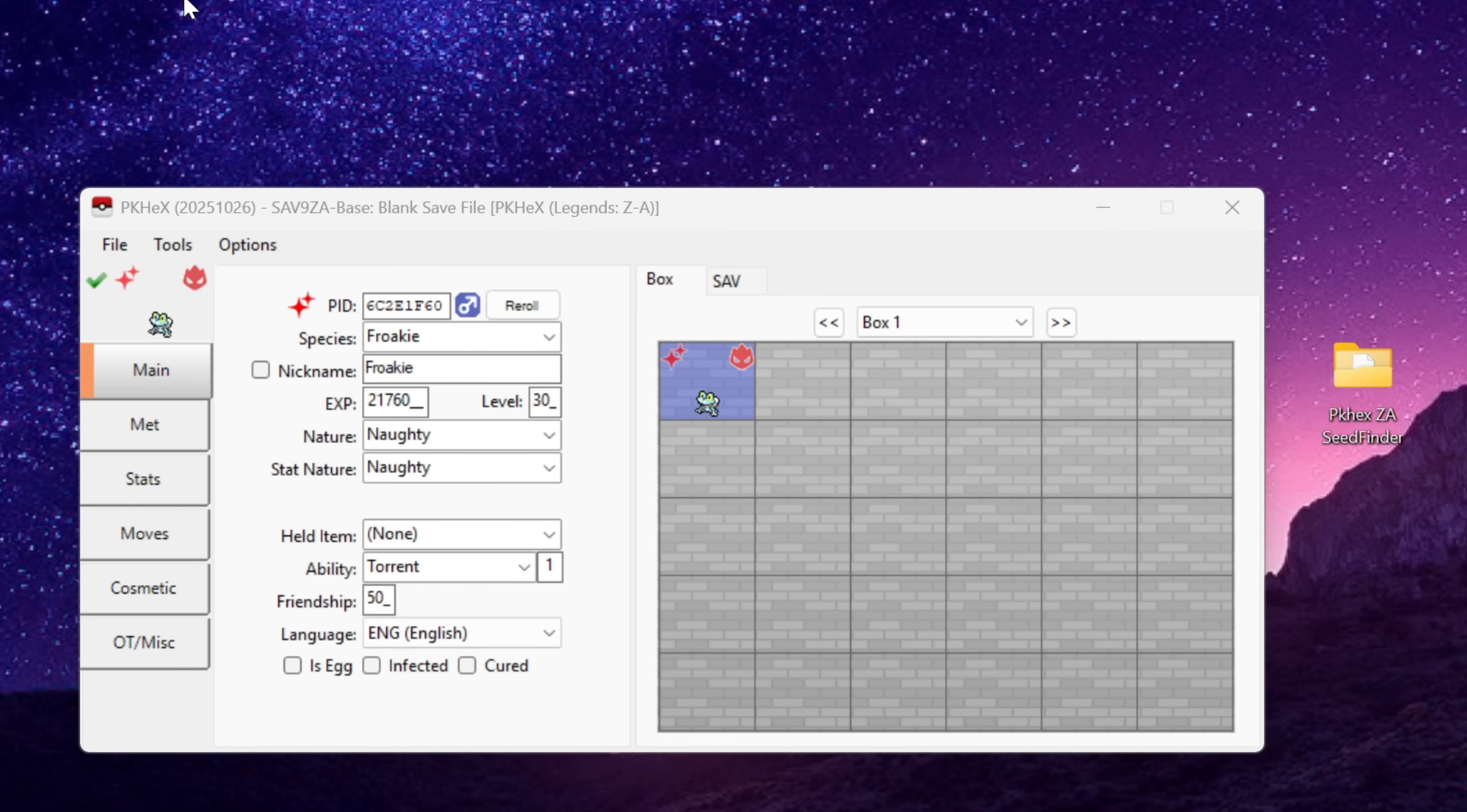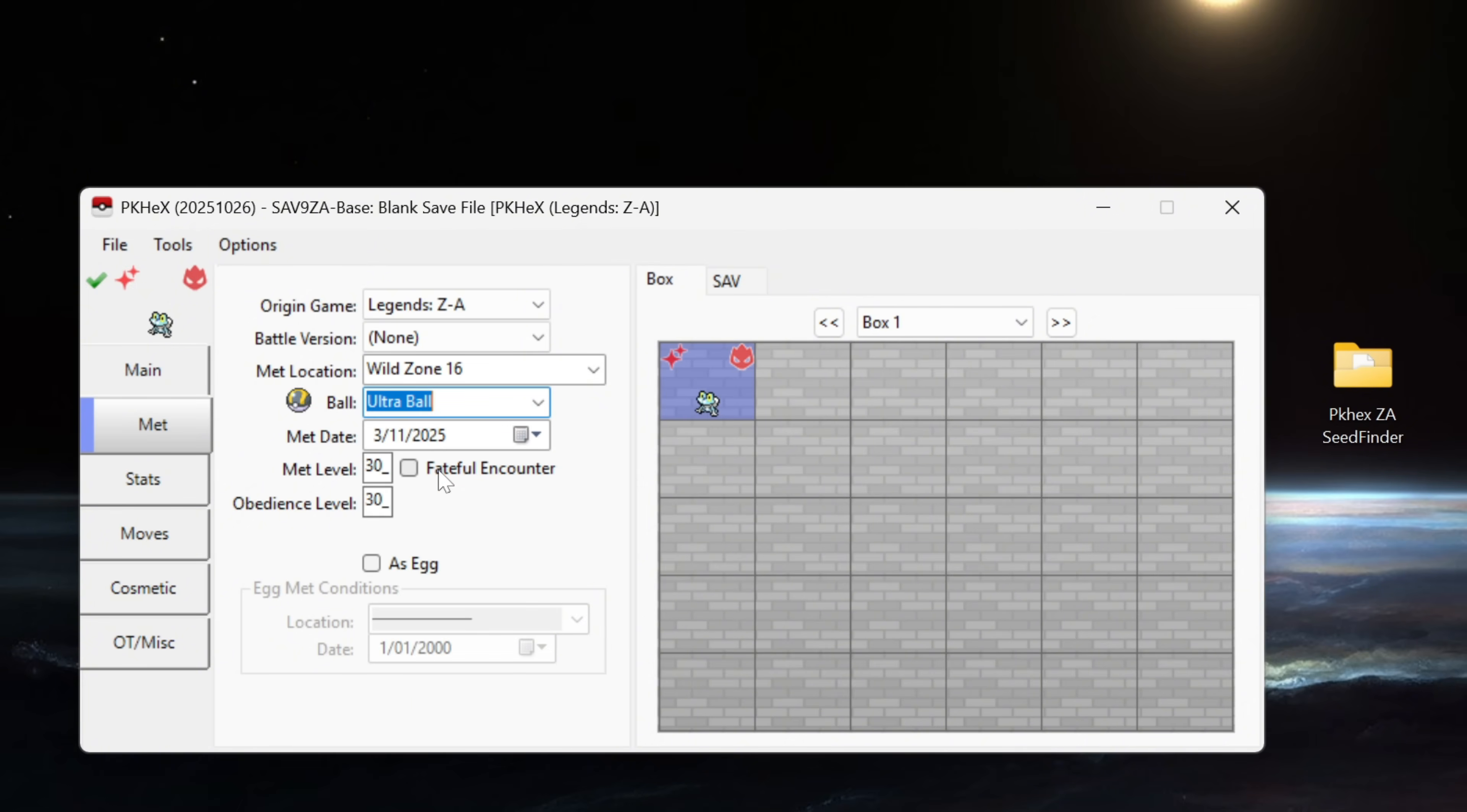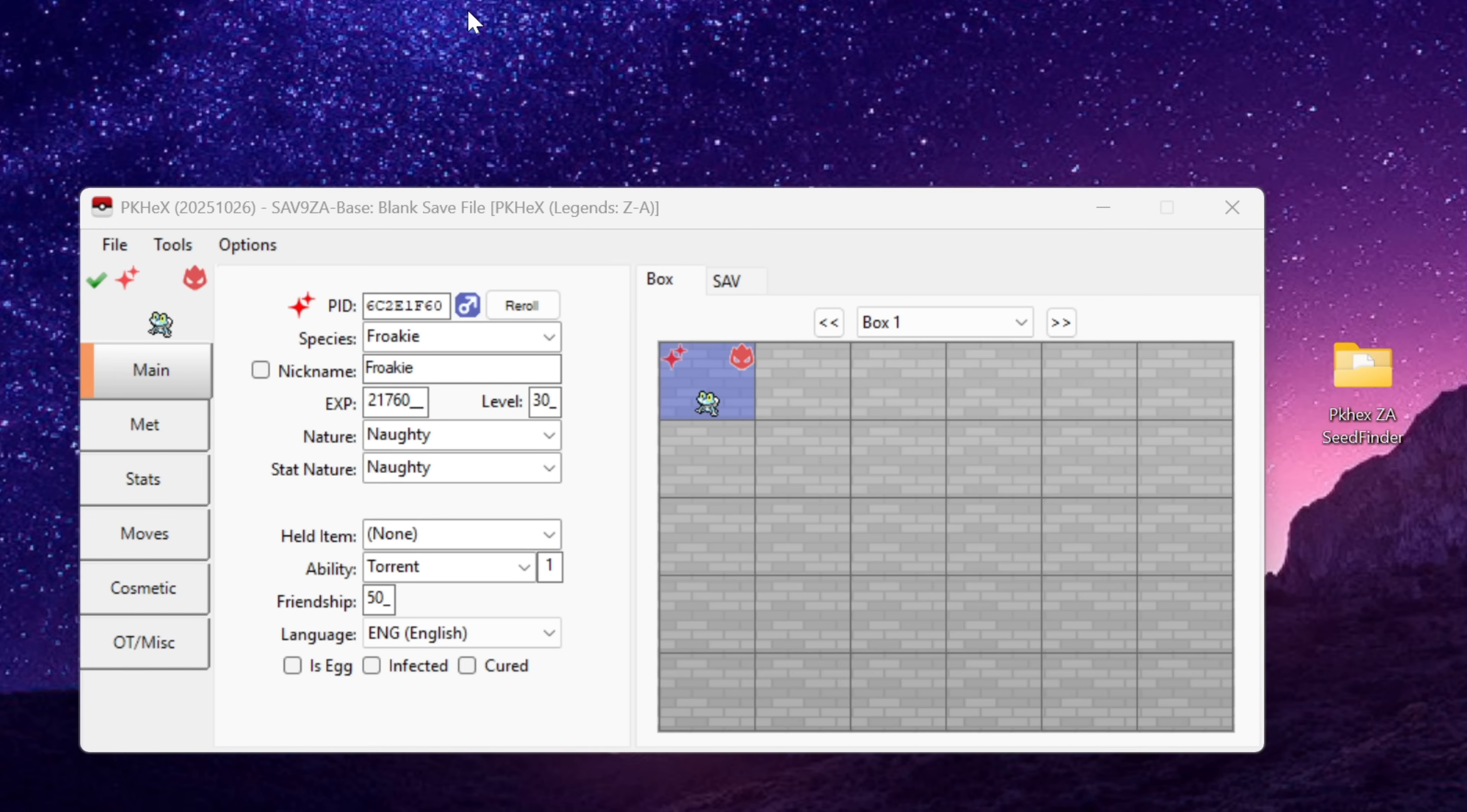For the example of this video if you wanted Greninja simply go ahead and set Froakie's level to 36 and then once you trade it into the game using a trade bot you'll be able to evolve your Froakie straight into Frogadier and then into Greninja. Another thing that would be fine to change is going into the met tab and then selecting the ball in which your pokemon comes in. So if you really wanted to you could put your Froakie for example into an ultra ball, still legal no worries. It's also fine to change the met date. Feel free to continue customizing what you like but I am content with my legal Froakie here.